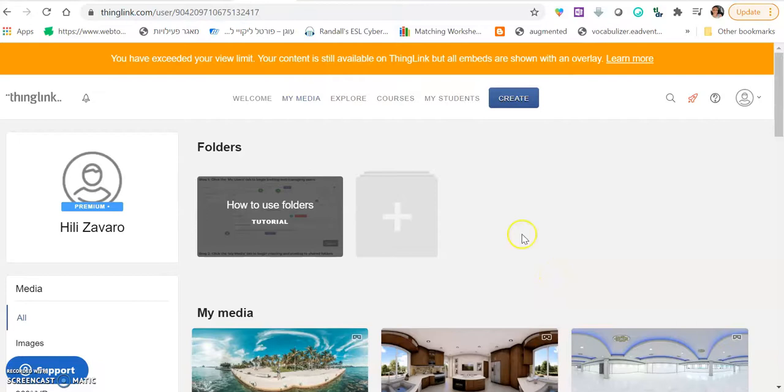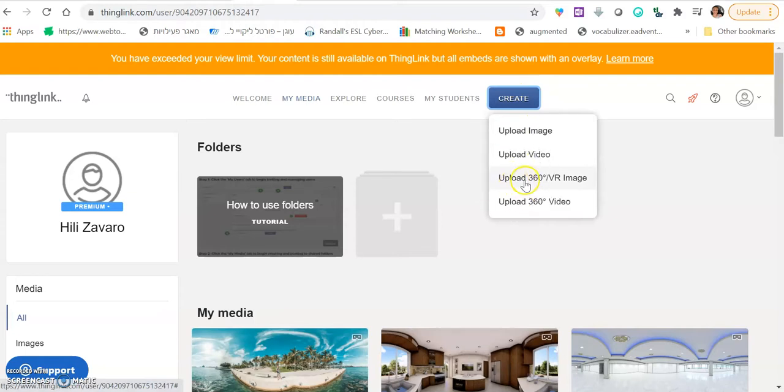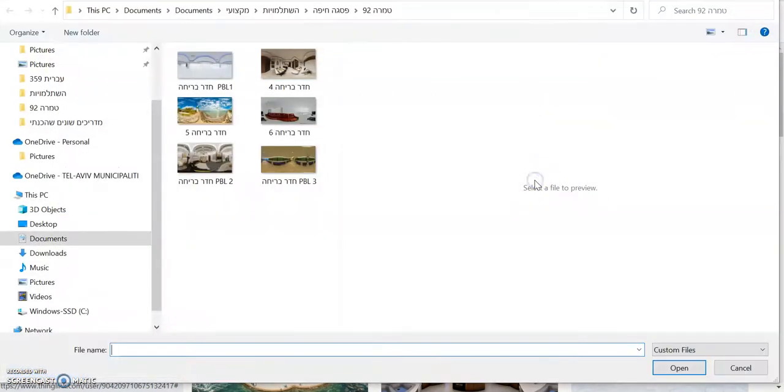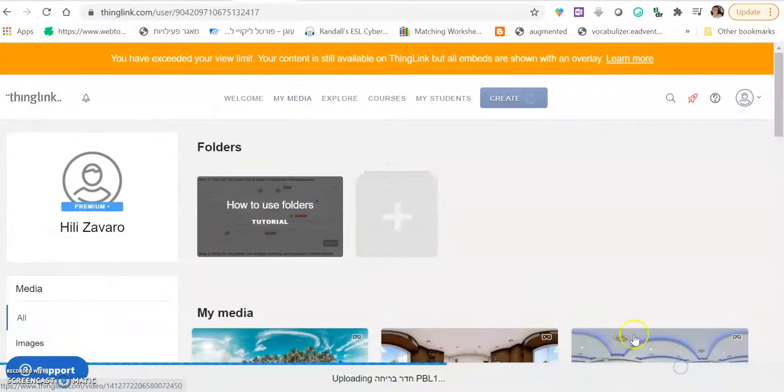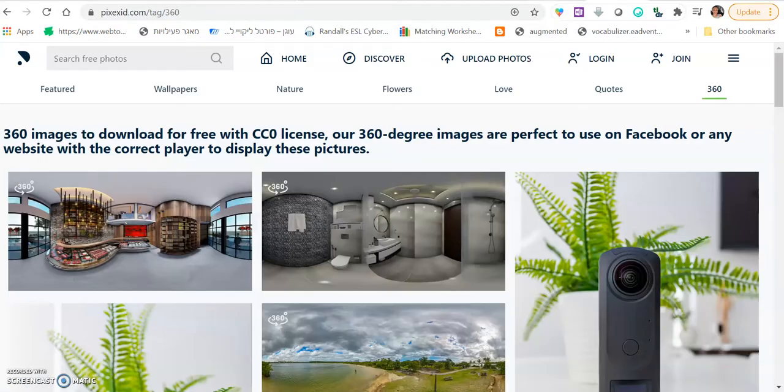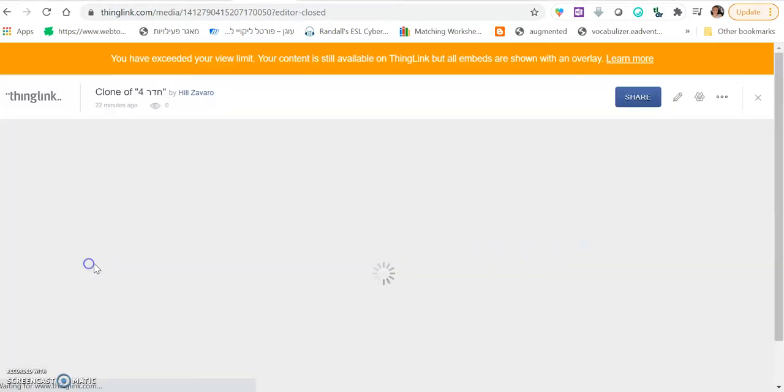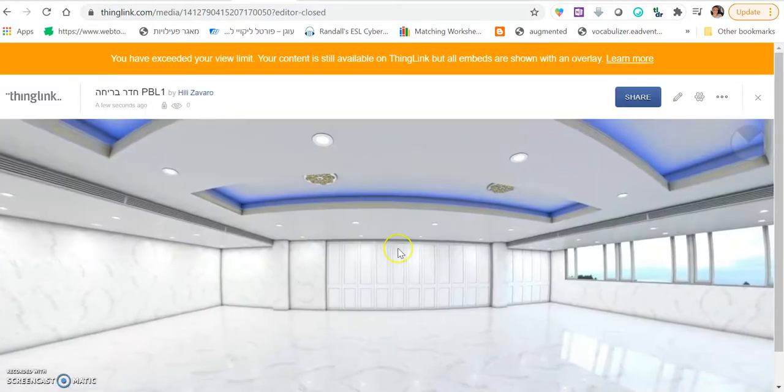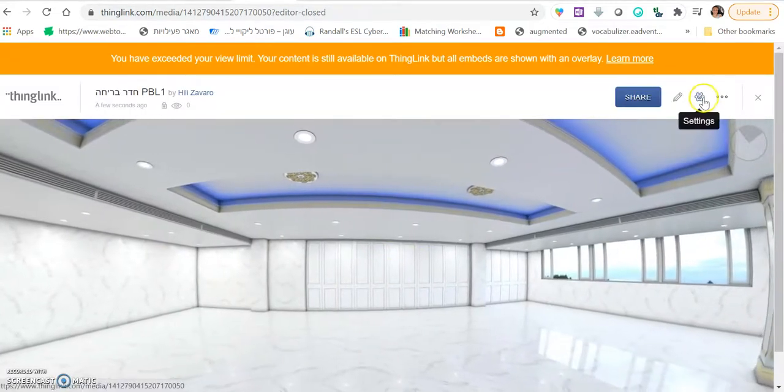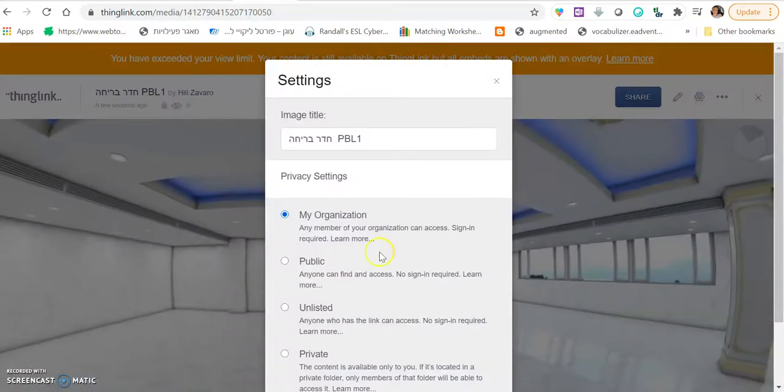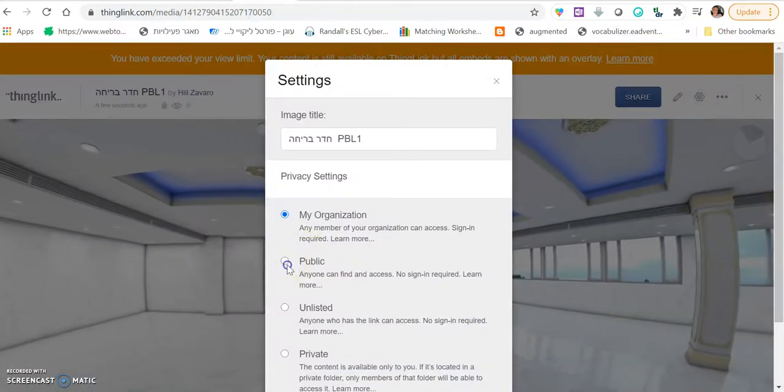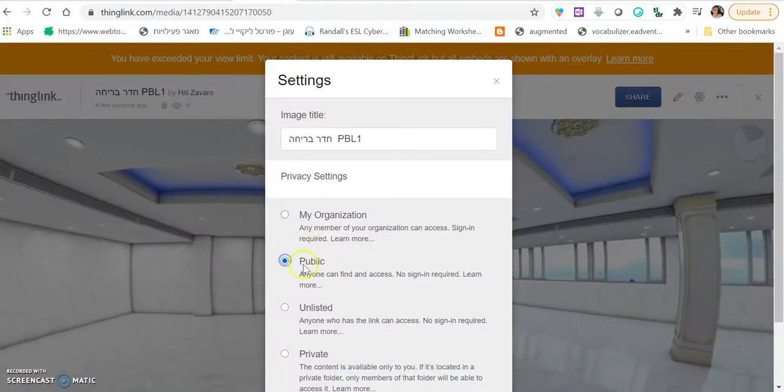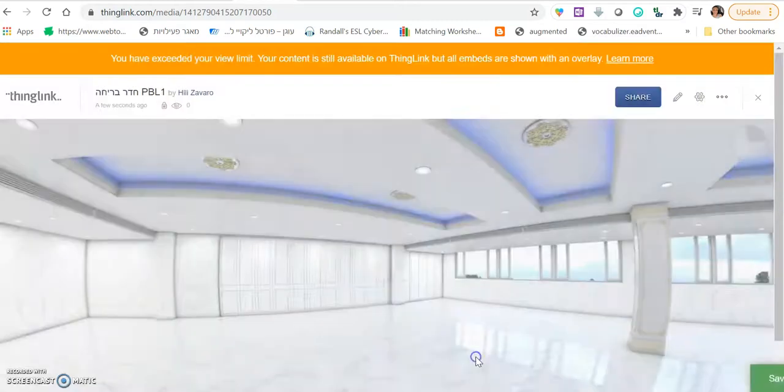So click when you are logged in, click create and slowly upload all your images. Click upload 360 VR image and slowly, one by one, just upload each and every picture that you have downloaded previously from this website. Once you are in, click done. And the first thing you want to do to each and every picture is click the little settings button and then change it to public. Then click save.